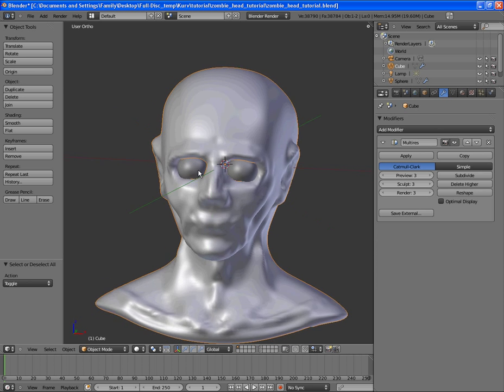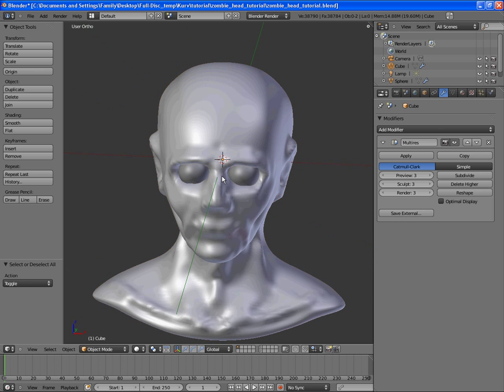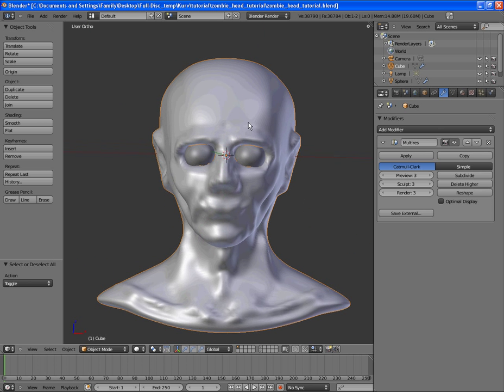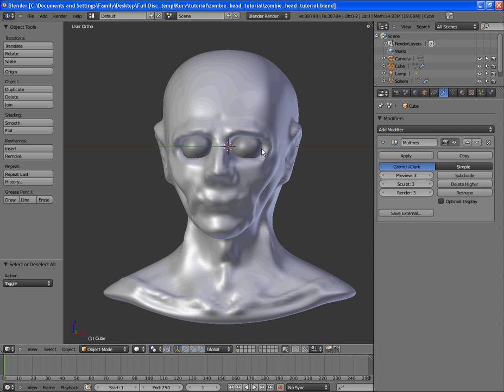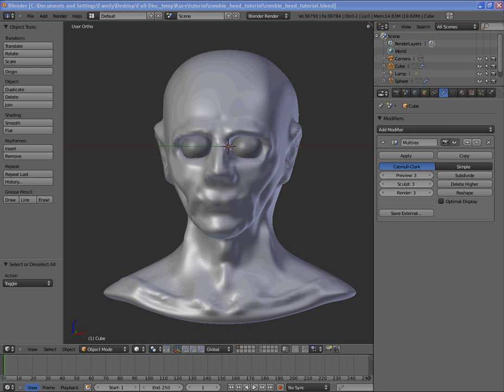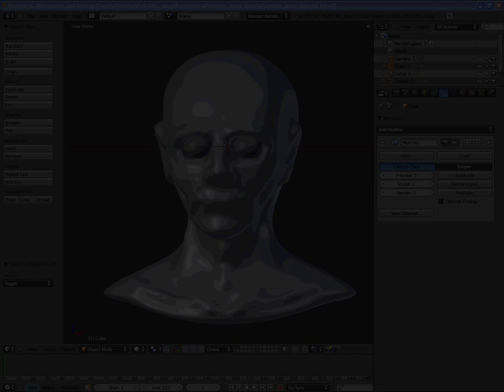And next, we're going to go back to our main mesh and start adding another level of detail and sculpting in some more detail. Alright. So, let's go ahead.